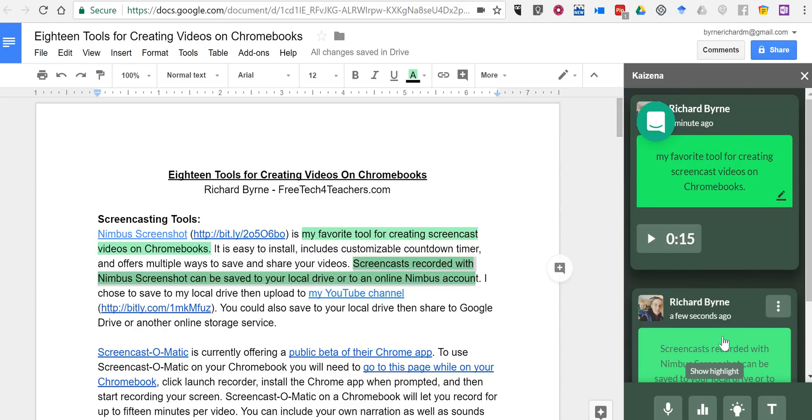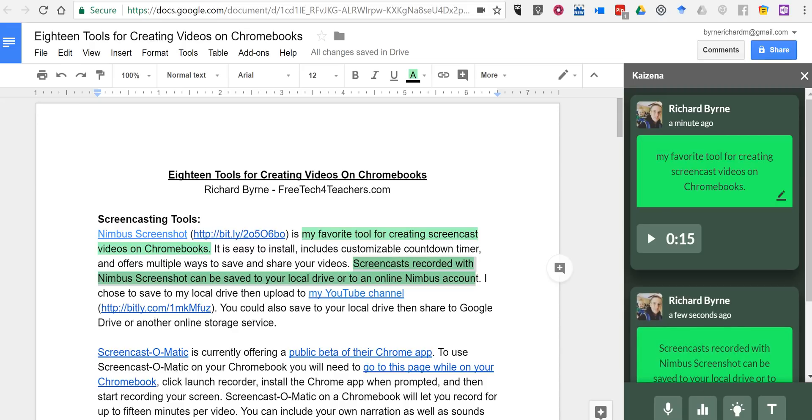As always, for more tips and tricks like this, please check out FreeTechForTeachers.com and PracticalEdTech.com.